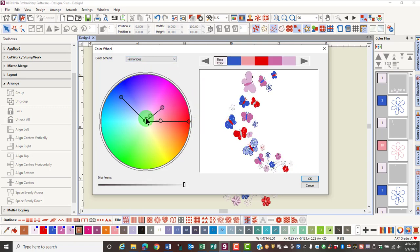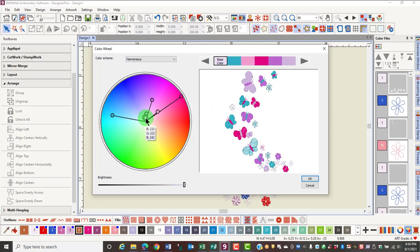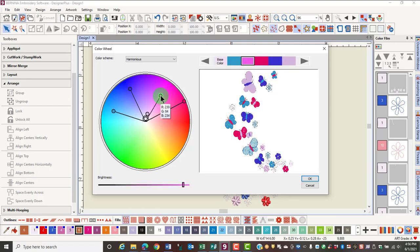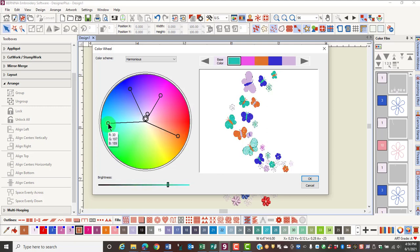By clicking and dragging on the circle with the white ring, you can change all the colors in the design. You can also click and drag on any of the individual circles to move those into different areas and change the colors.